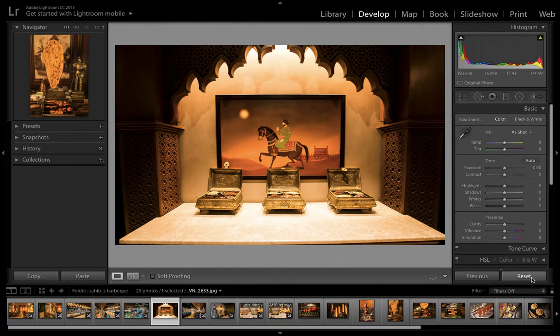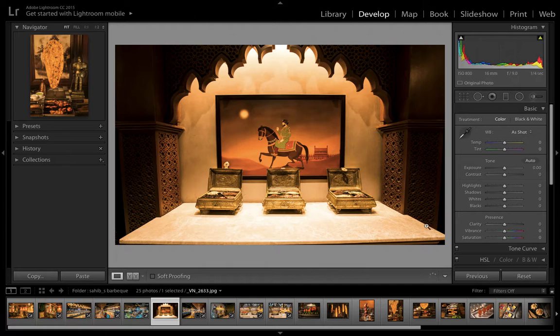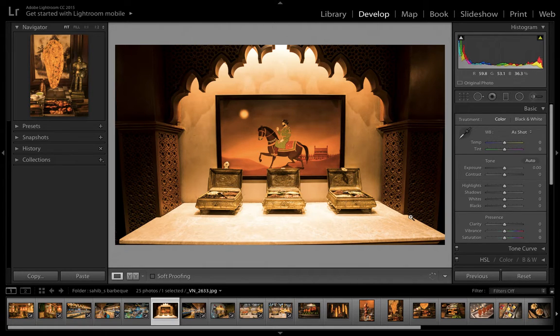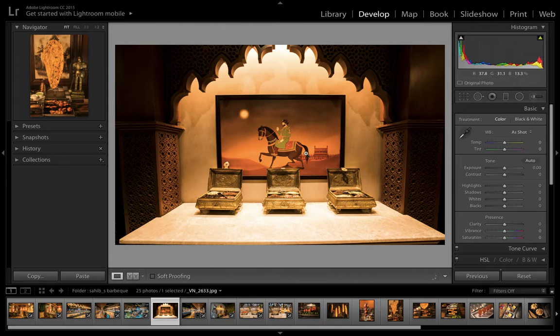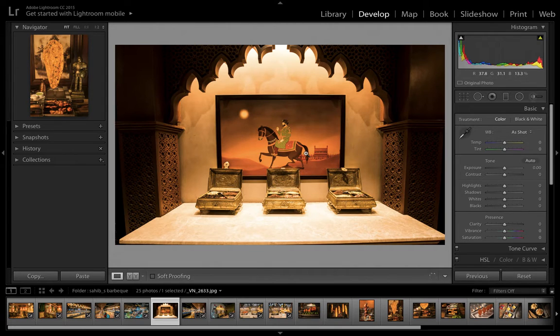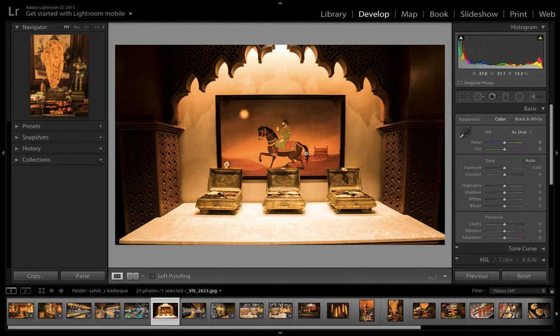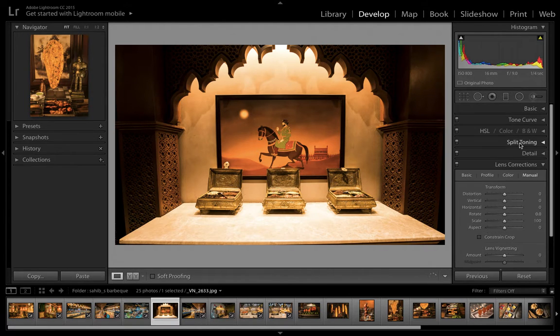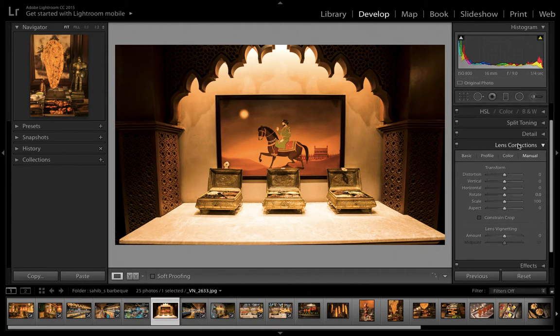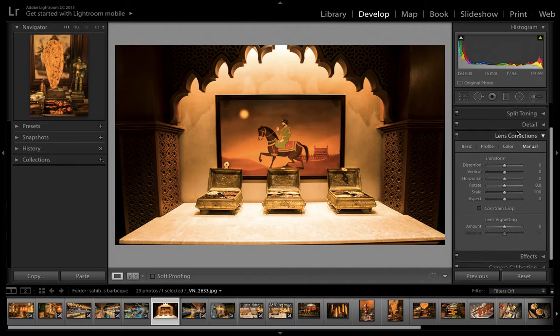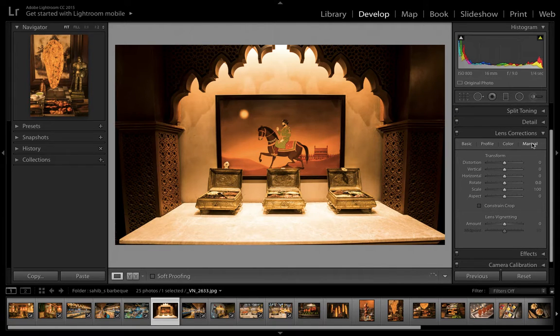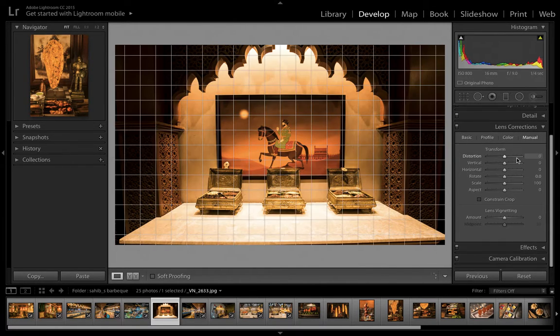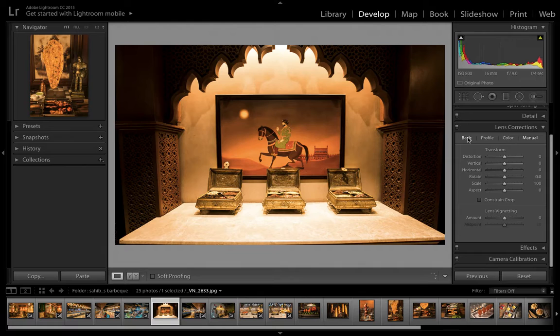This is the image I'm going to edit to show you how to use the lens correction tool. First, we'll go to the lens correction tool which is available here in Lightroom.